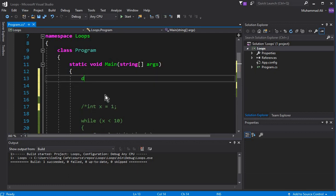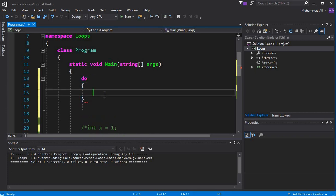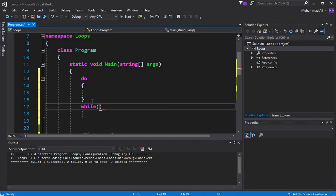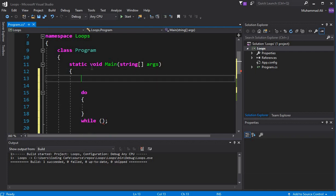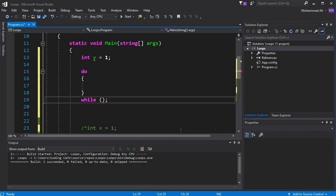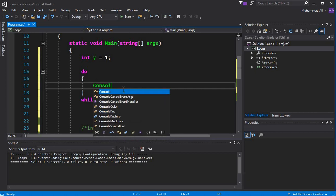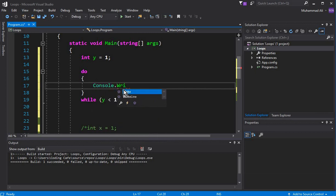Now let's talk about the do-while loop. For the do-while, we first write 'do' and then the braces where we write our statements. After the closing brace we write 'while' with the condition — make sure to put a semicolon at the end. Let's initialize a variable: int y = 1. The condition will be: y is less than 10. Inside, we write console.WriteLine(y).